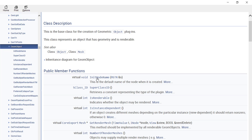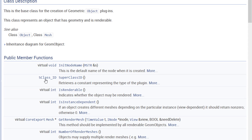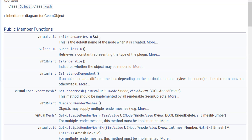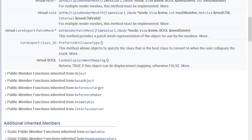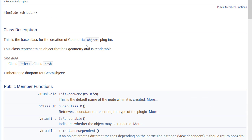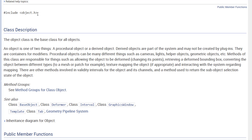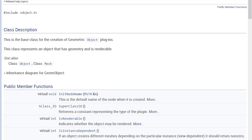The member functions you can call include InitNodeName, the superclass, whether the geometry object is renderable, and others. The Object class is the base class of all objects — all objects lie under this same class. We're also going to look at the SimpleObject2 class.